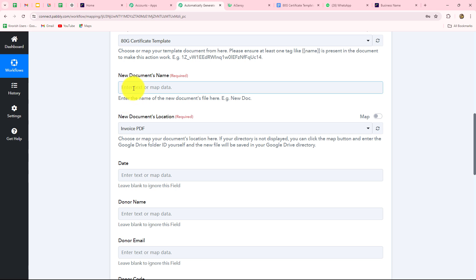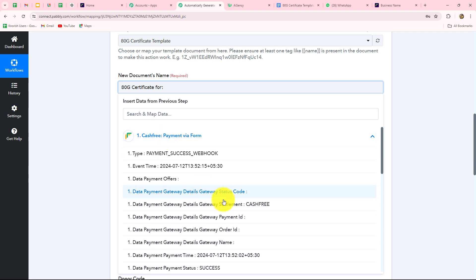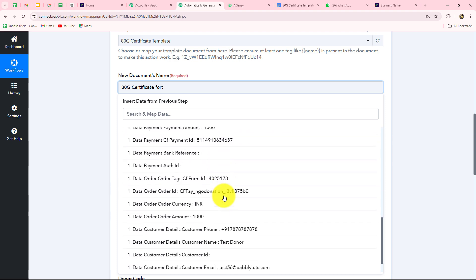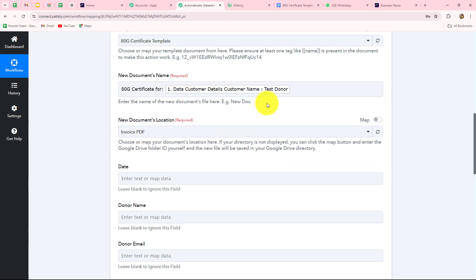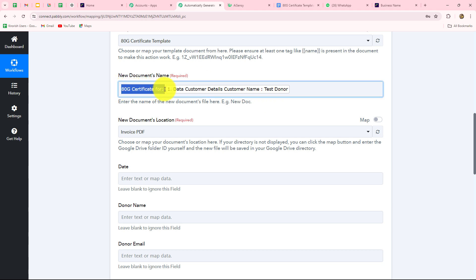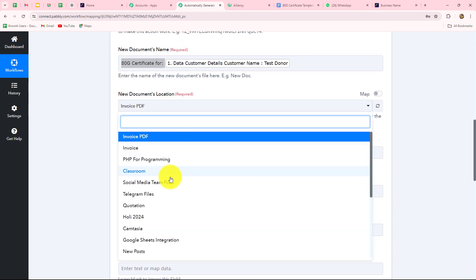We need to provide the name for each newly created document. Since we are creating one for every donor, the name should be dynamic. I enter 'ATG Certificate for' and then map the donor's name from the earlier Cashfree response, so it changes automatically with each new submission. I also select the Google Drive folder location where all these documents should be saved.